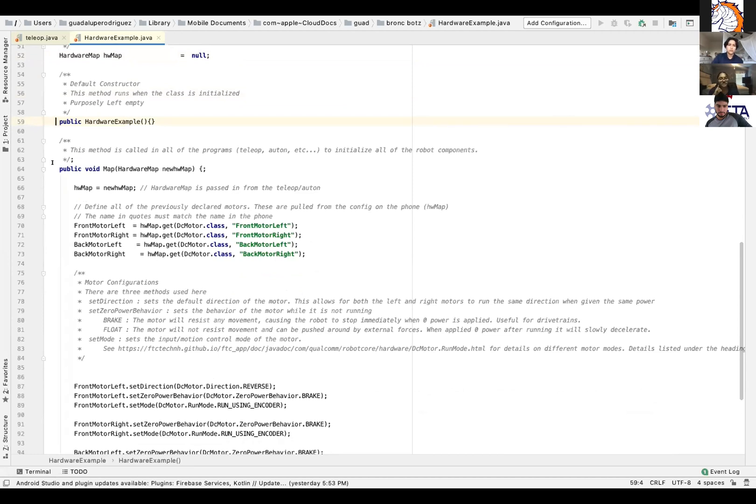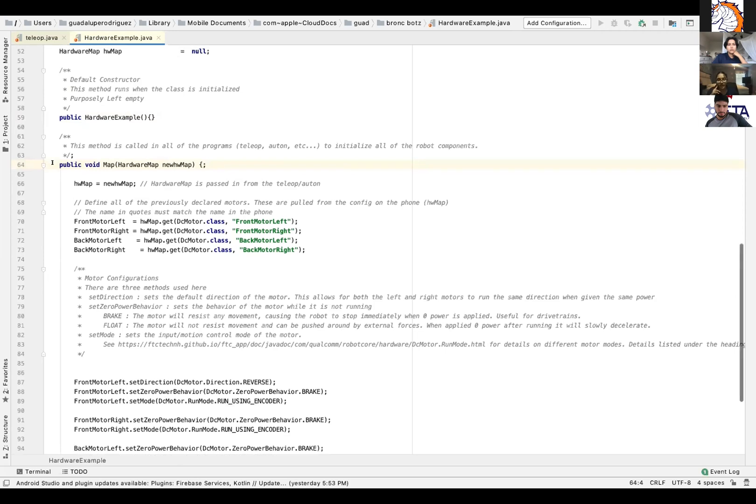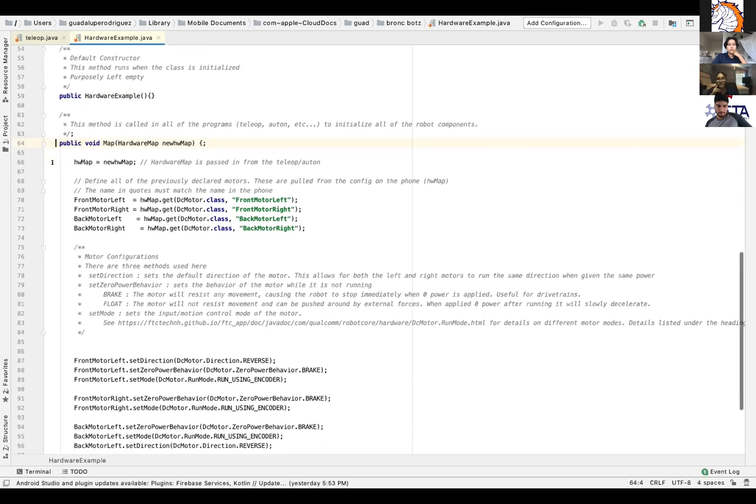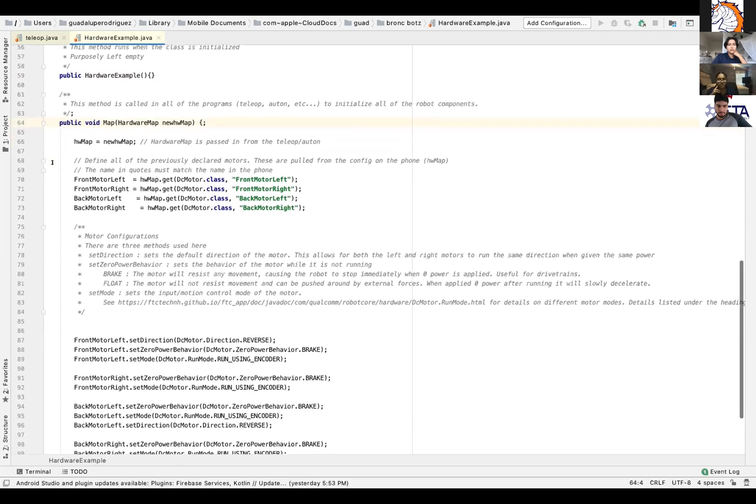So after that, as you can see, the method below is called in all programs, including teleop and autonomous, to initialize the components. A method is a collection of statements that are grouped together to operate. So for example, system.out.println, if y'all have ever heard that, it's a method that when you call that method, the system executes these several statements to display the message on your console.